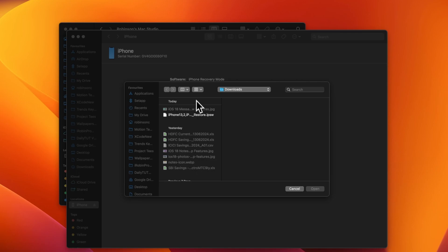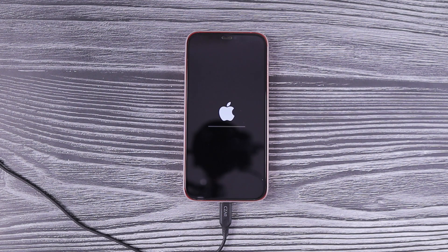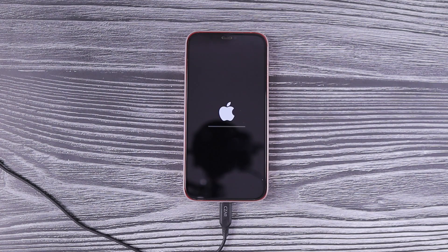Back in the Finder app on my Mac, instead of clicking 'Restore', you need to click 'Update' while pressing and holding the Option key on Mac, or the Shift key on Windows, and click Update. This will open a Finder window to select the manually downloaded IPSW file.